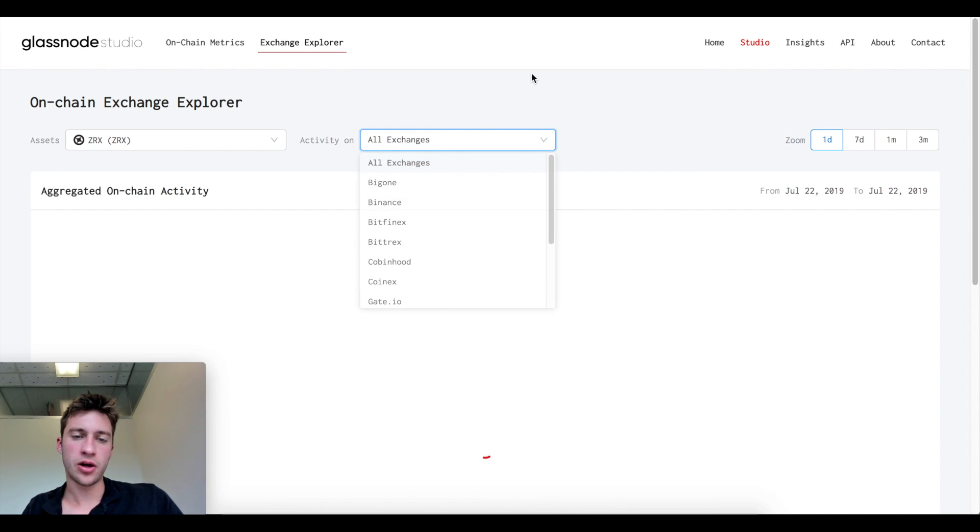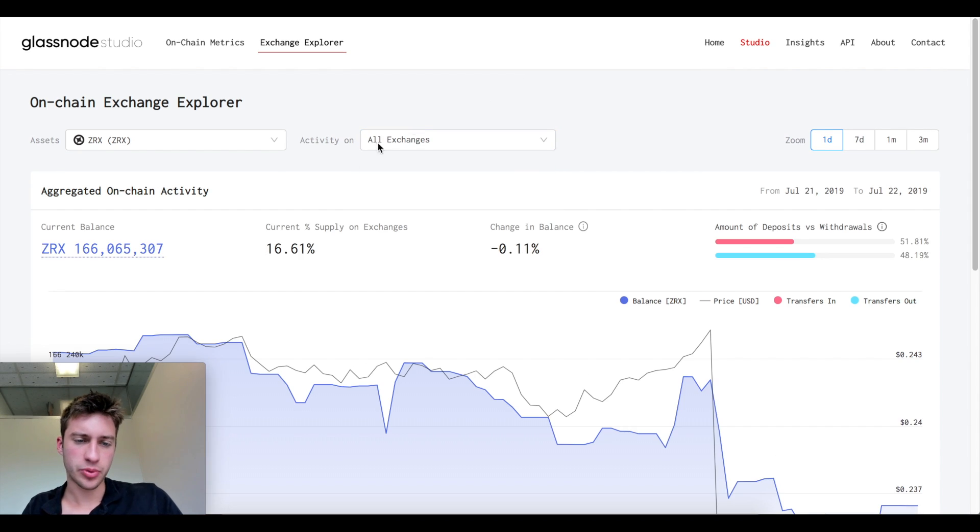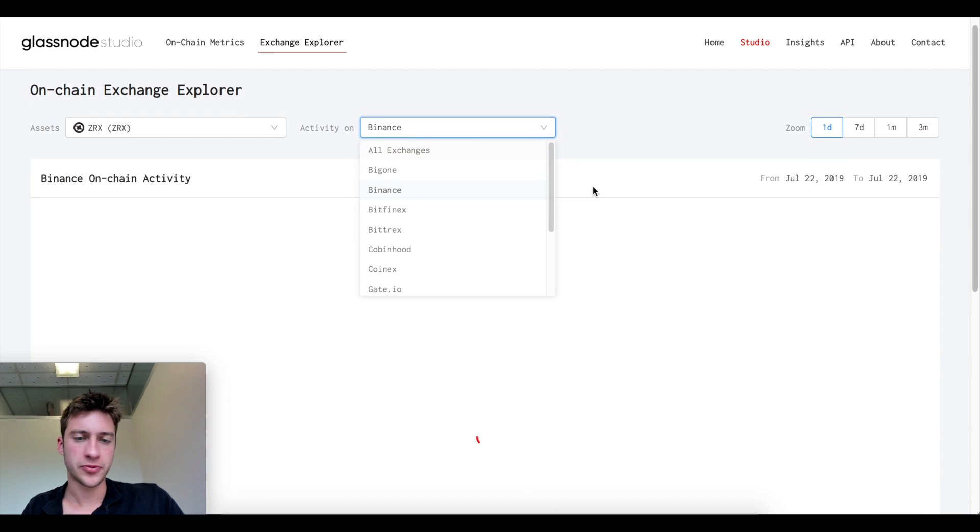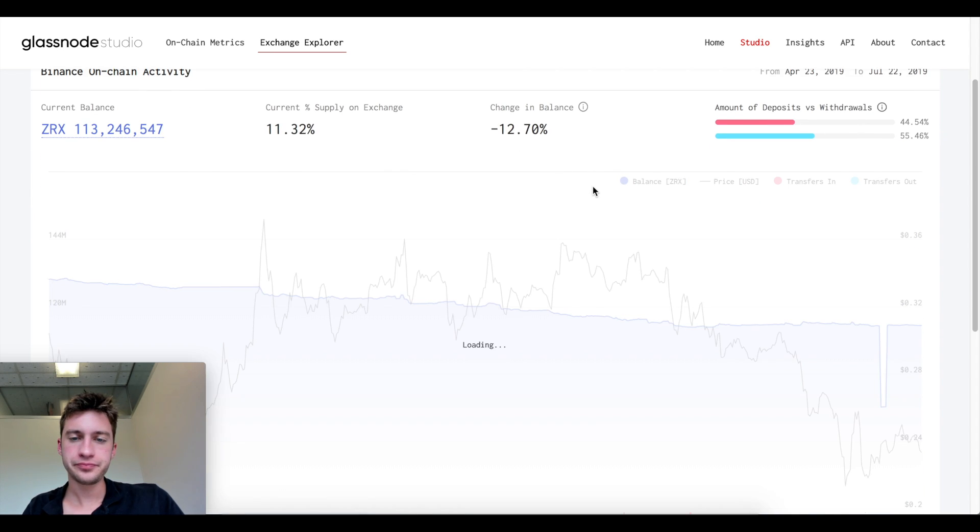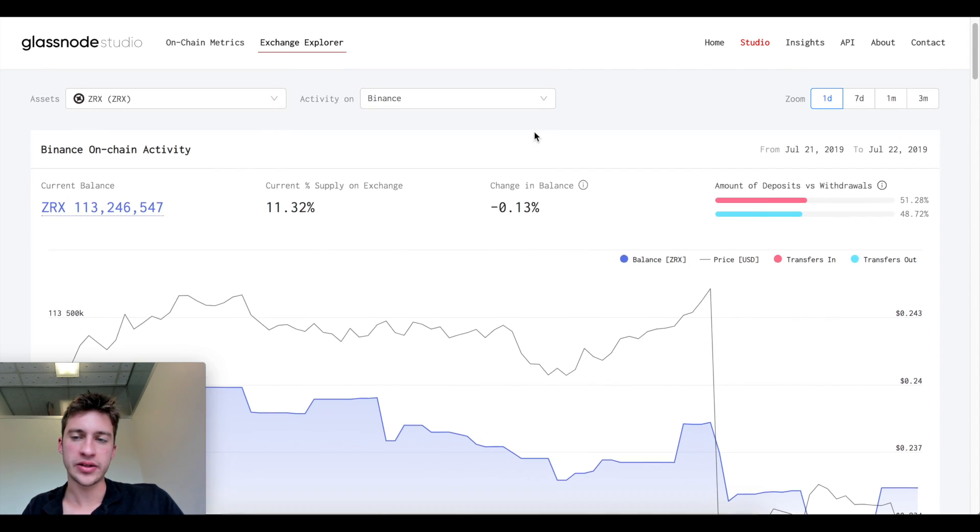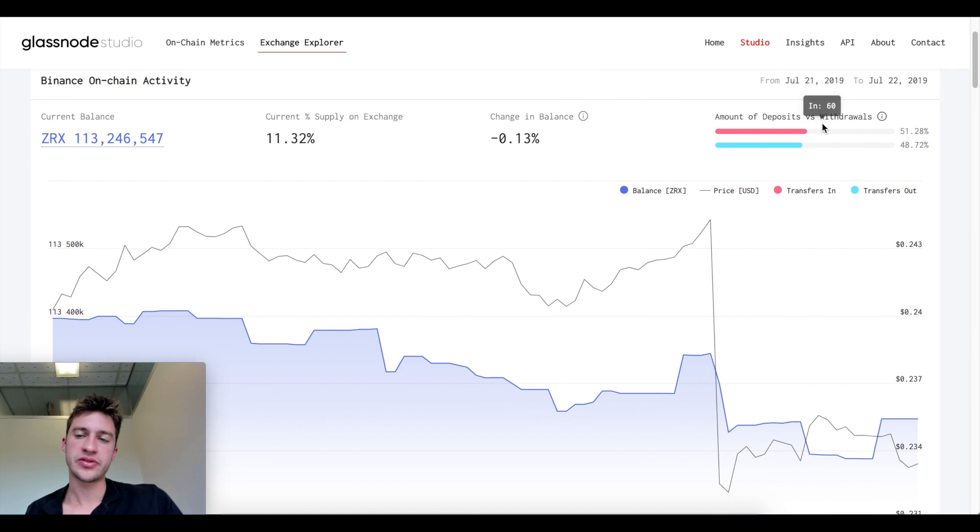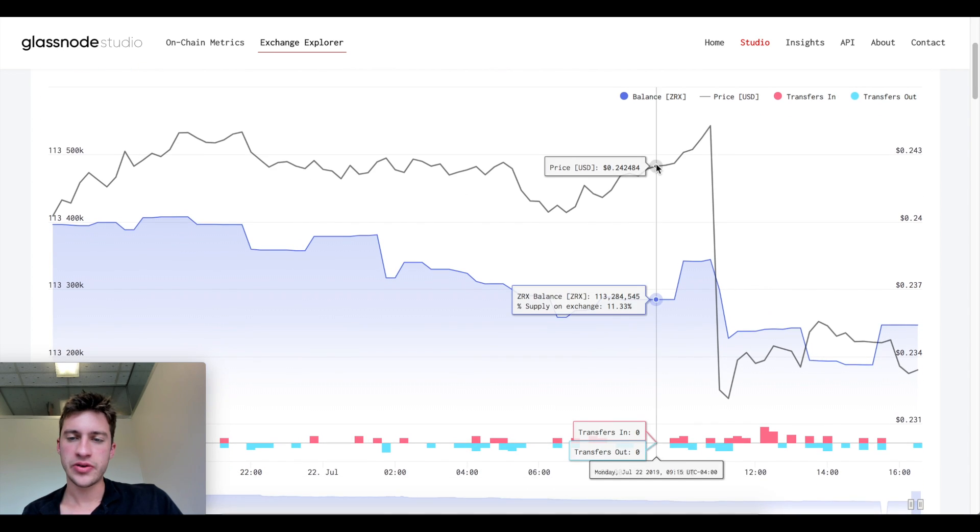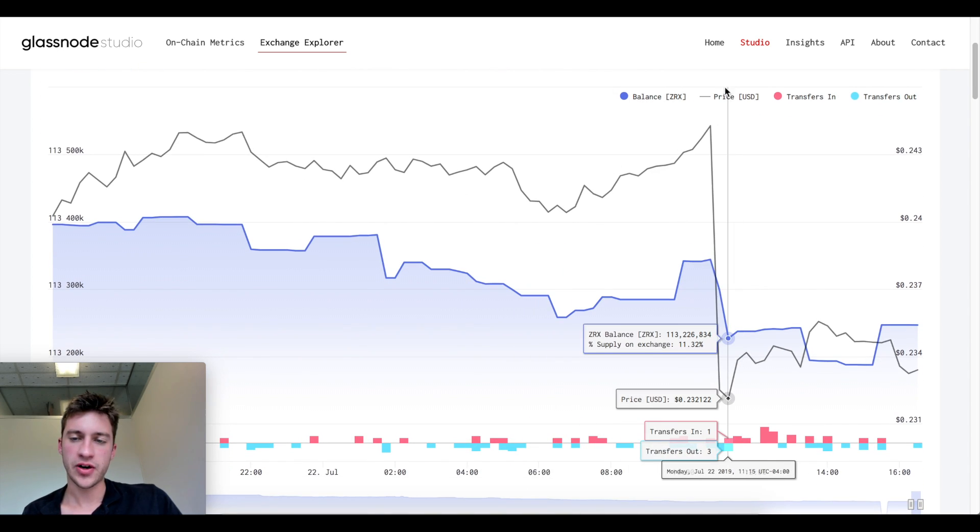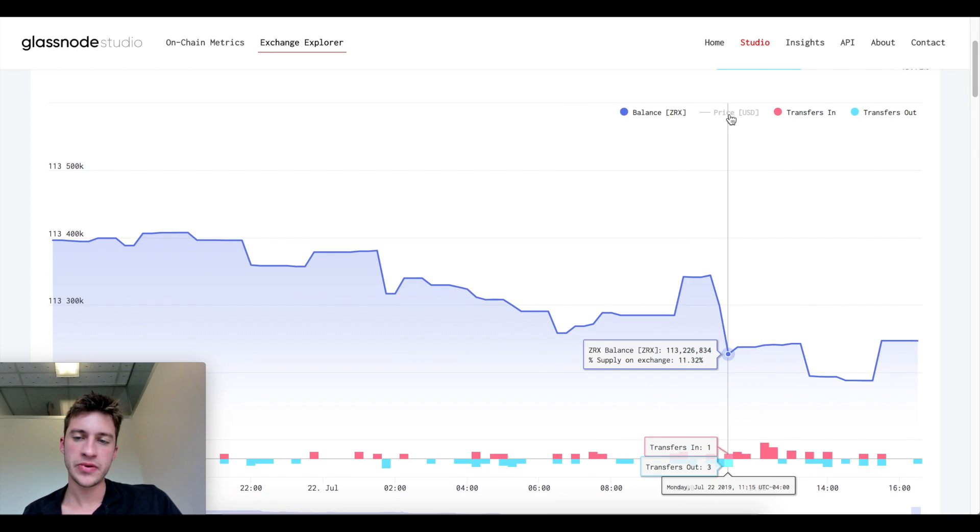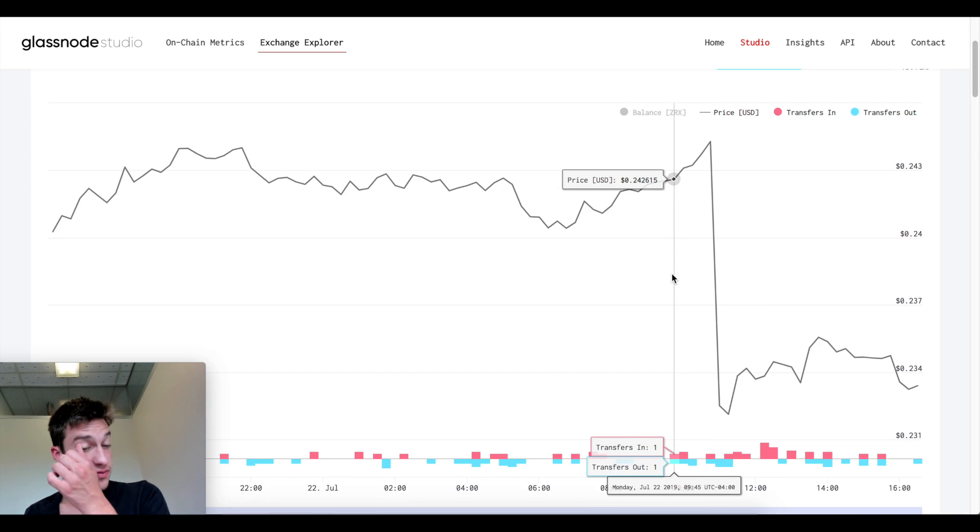So 11.3% of ZRX is on Binance. If we look at all exchanges, 16.61% of all ZRX is on exchanges. This is the change in balance over that preset time frame and this is the balance of ZRX over time and this is the price of ZRX.